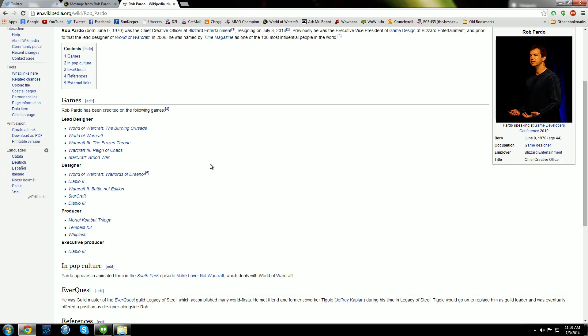It was the wiki of Rob Pardo. He was the Chief Creative Officer. Resigned today, unfortunately.